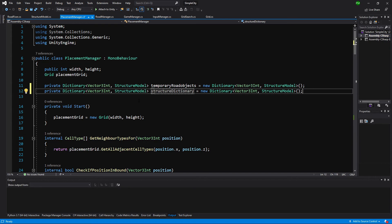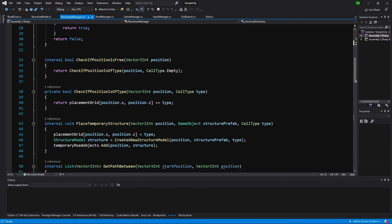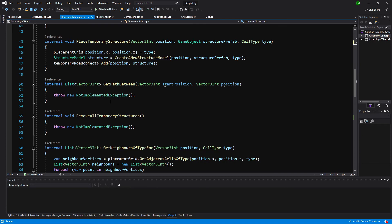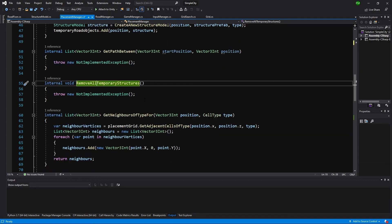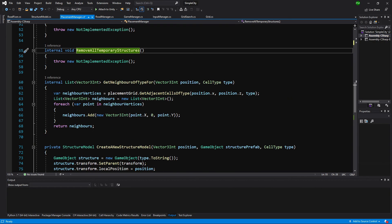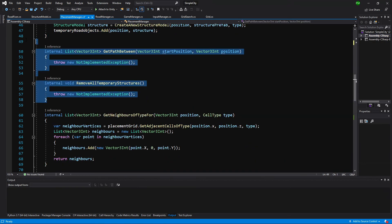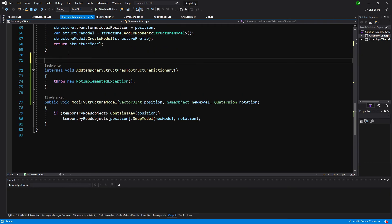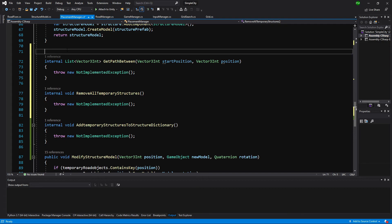Now we will need to find our methods that we implemented in the previous video. I think they are here: get path between and remove all temporary structures, and another one called add temporary structures to the structure dictionary. I'm going to cut those newly created methods and paste them below near add temporary structures, so we have all the methods together.